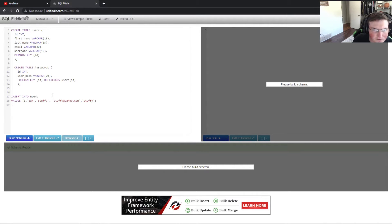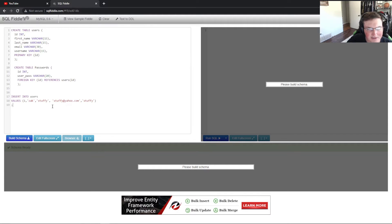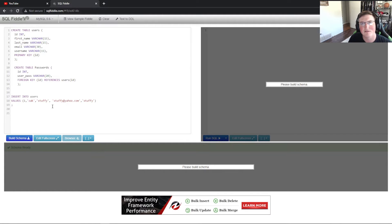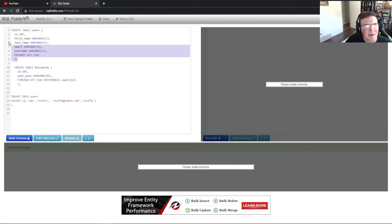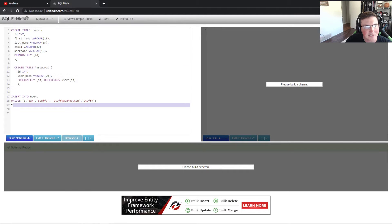So now we went ahead and inserted those. Now the one thing, you notice I'm putting these semicolons here that ends, that's the end of the SQL command and then it goes to the next. So every time these do this, they're separate. So keep that in mind, this is separate from this.